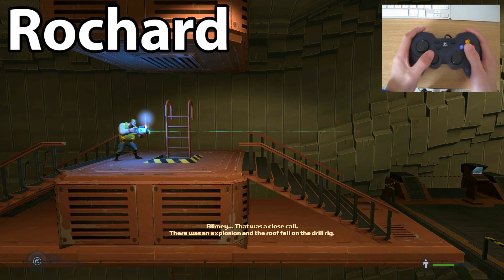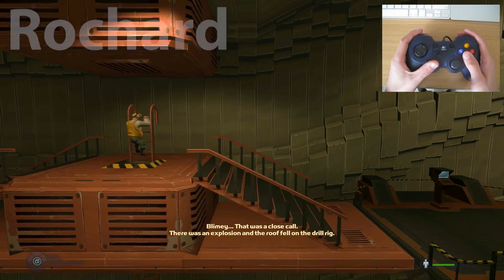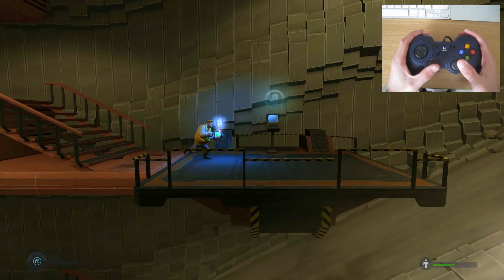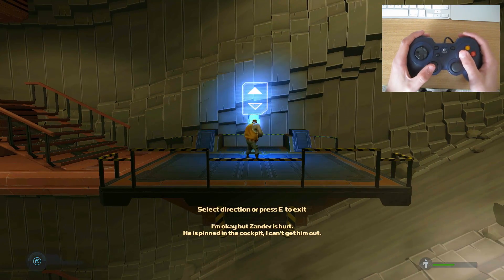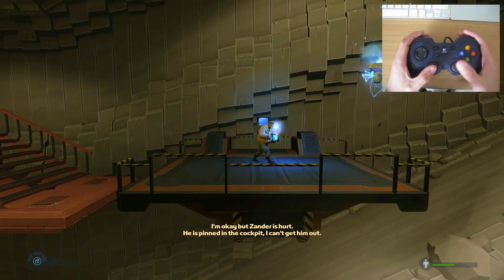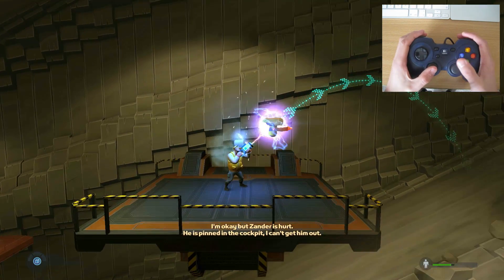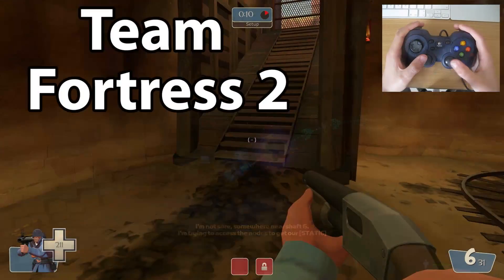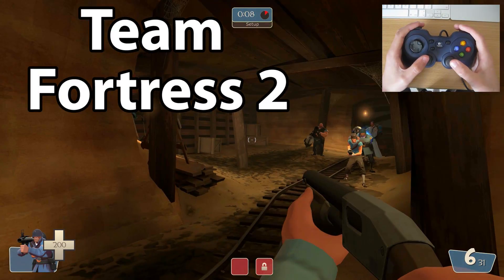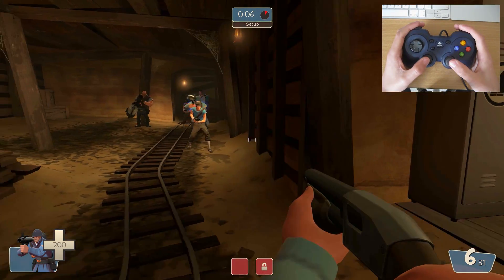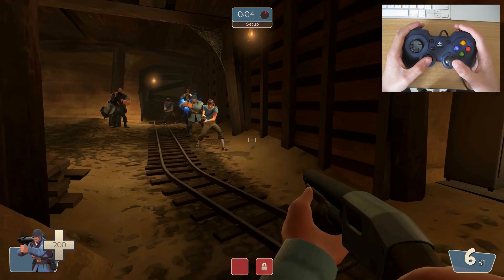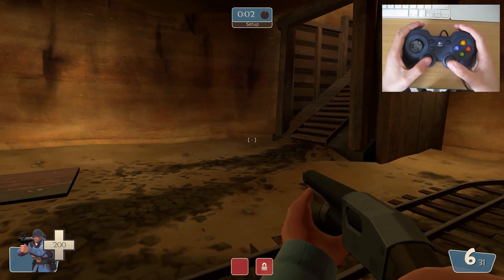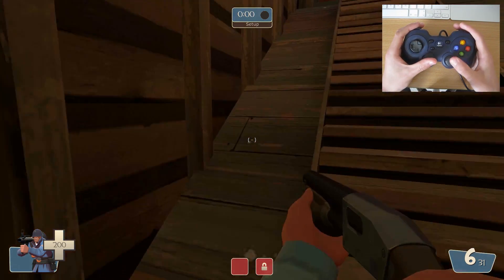Blimey! That was a close call! There was an explosion, and the roof fell on the drill rig! I'm okay, but Xander is hurt. He is pinned in the cockpit. I can't get him out! What's your position? I'm not sure. The mission begins in ten seconds. Five, four, three, two, one. Thanks, Doc.